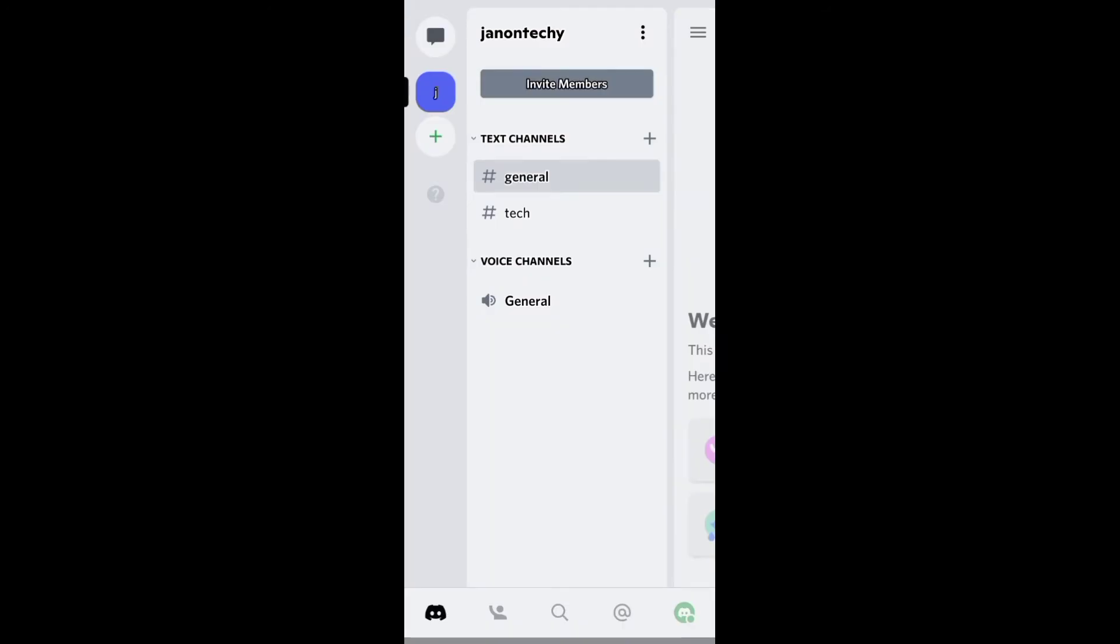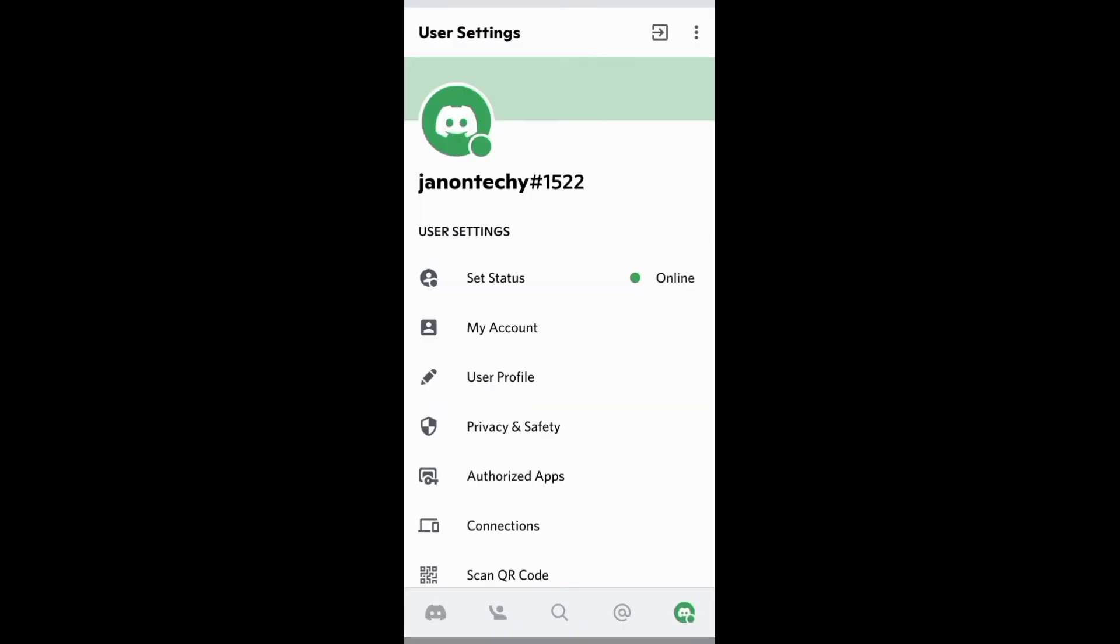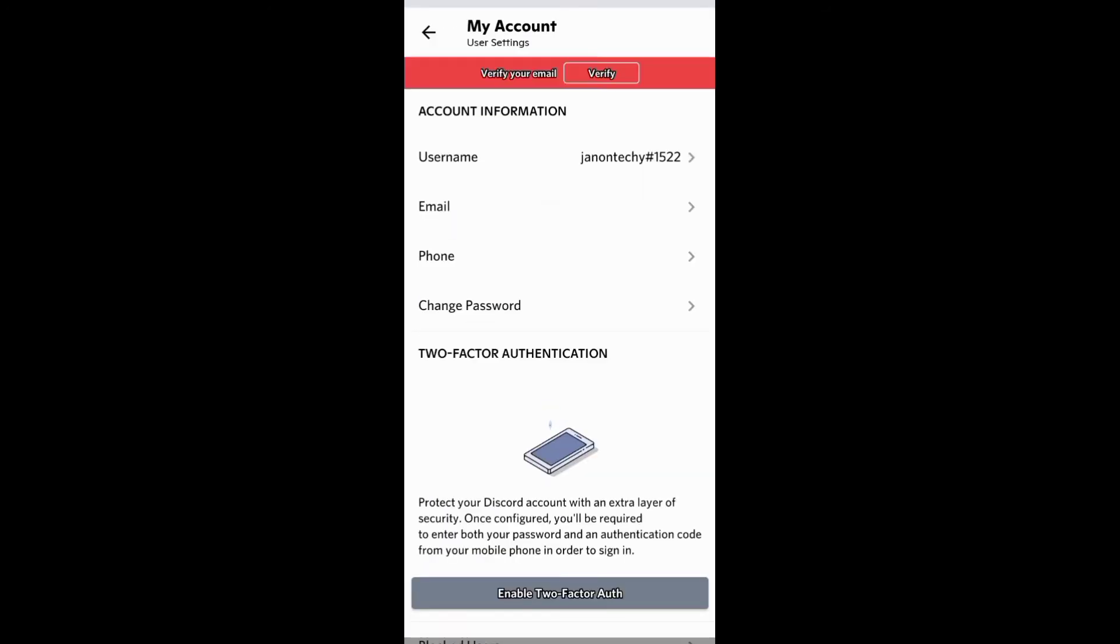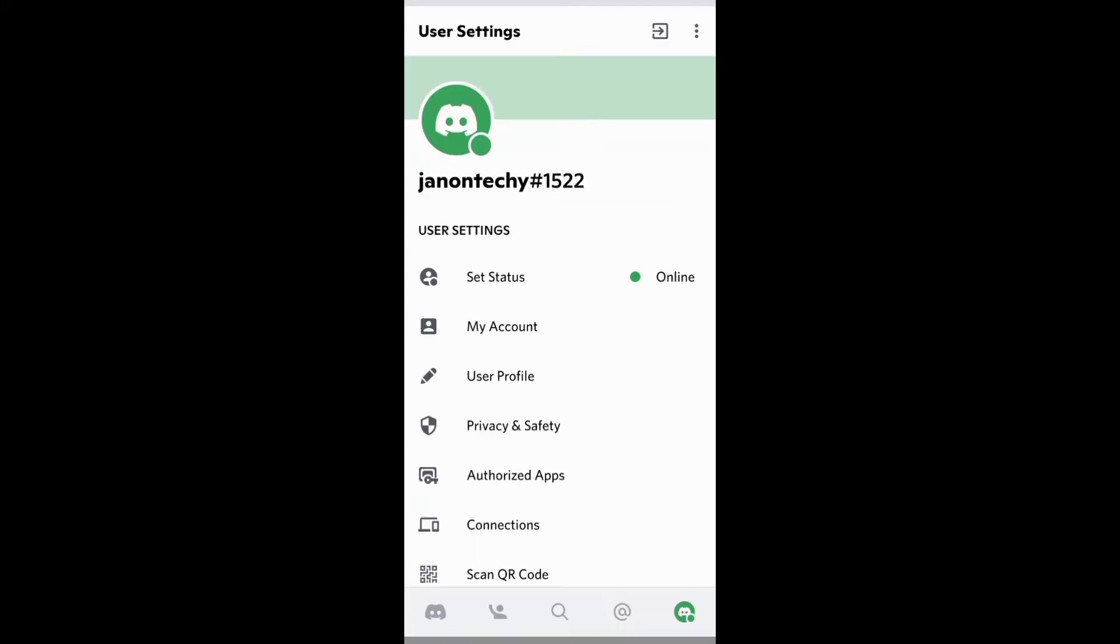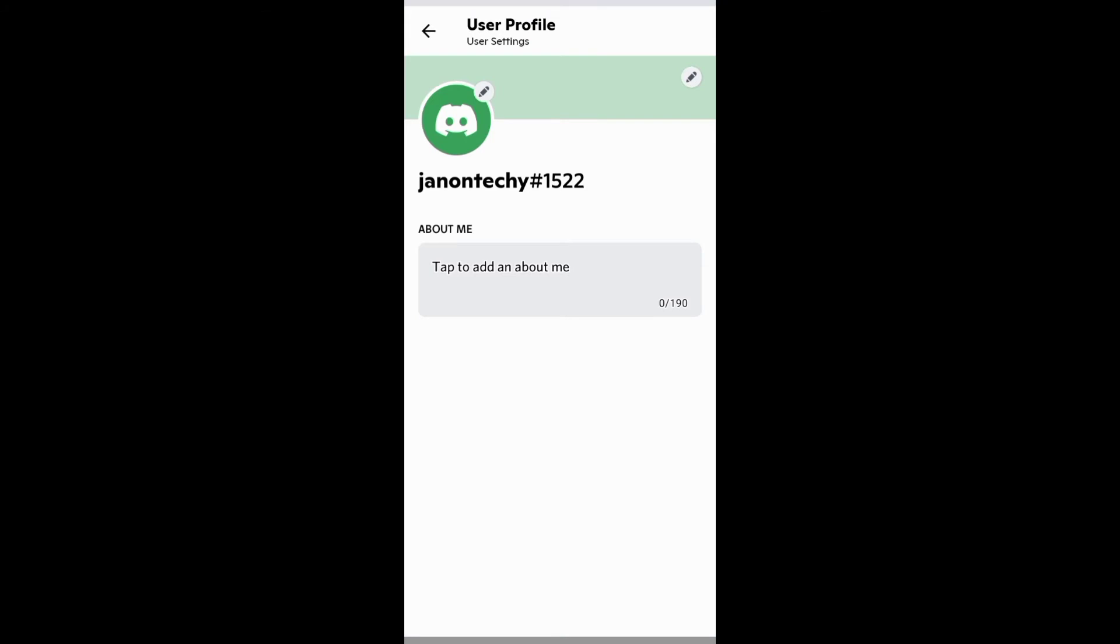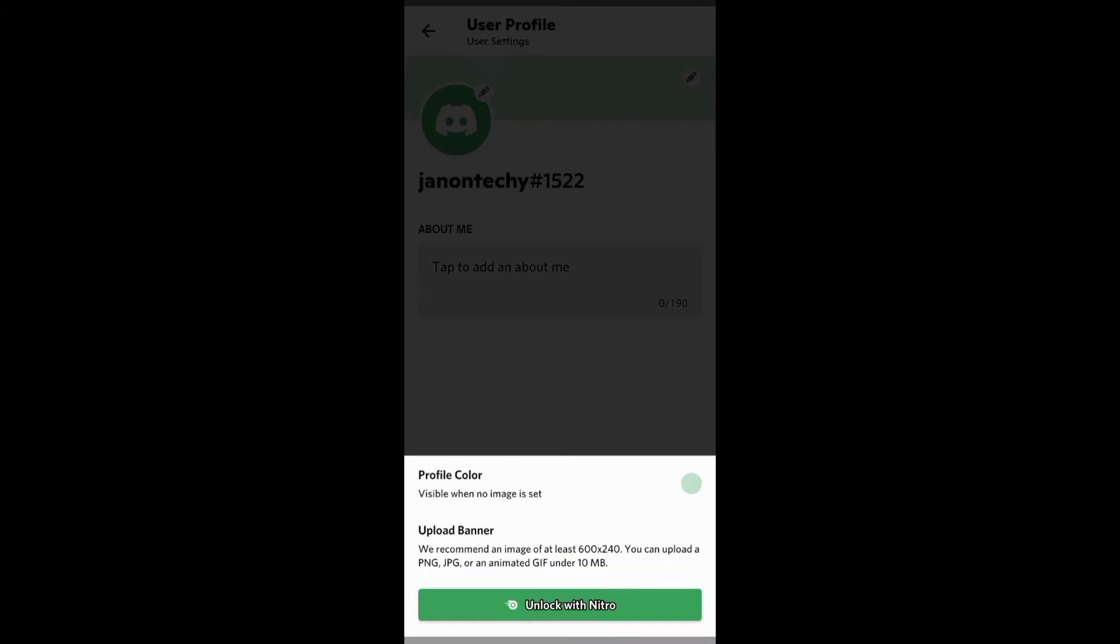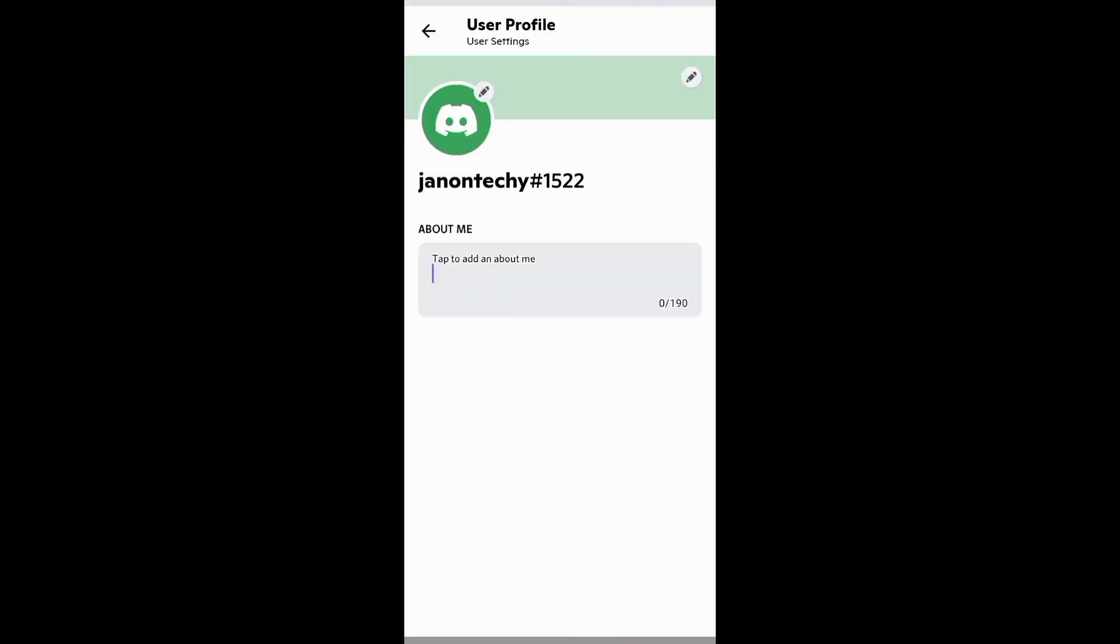And you can also go to user settings and verify your phone number or email address on the My Account section. And on your user profile, you can upload your avatar and banner and also add a bio.